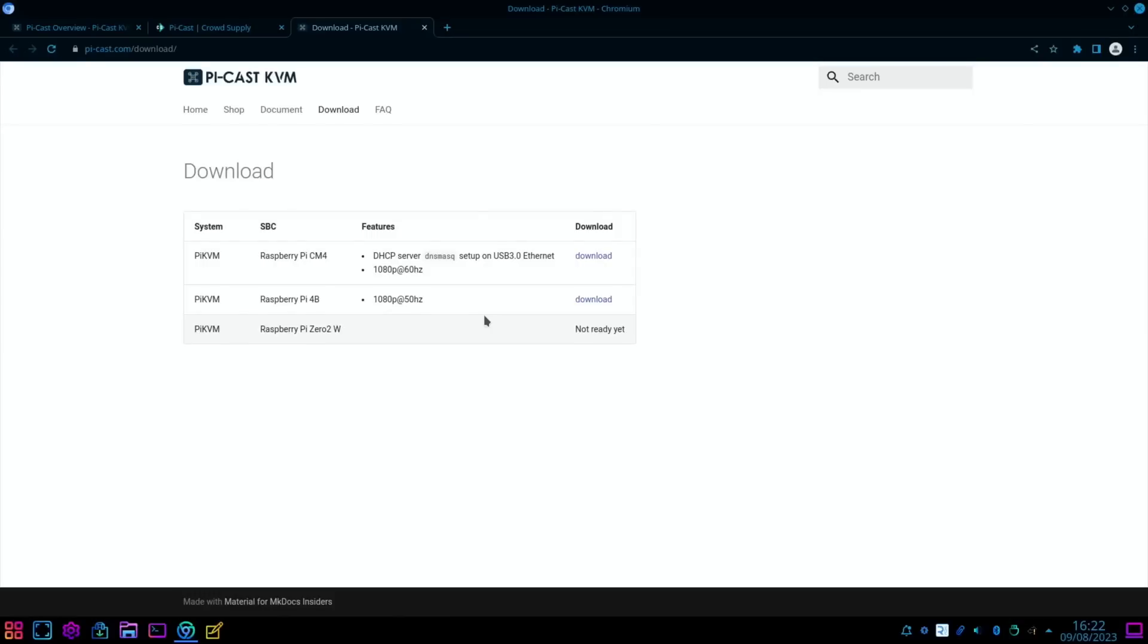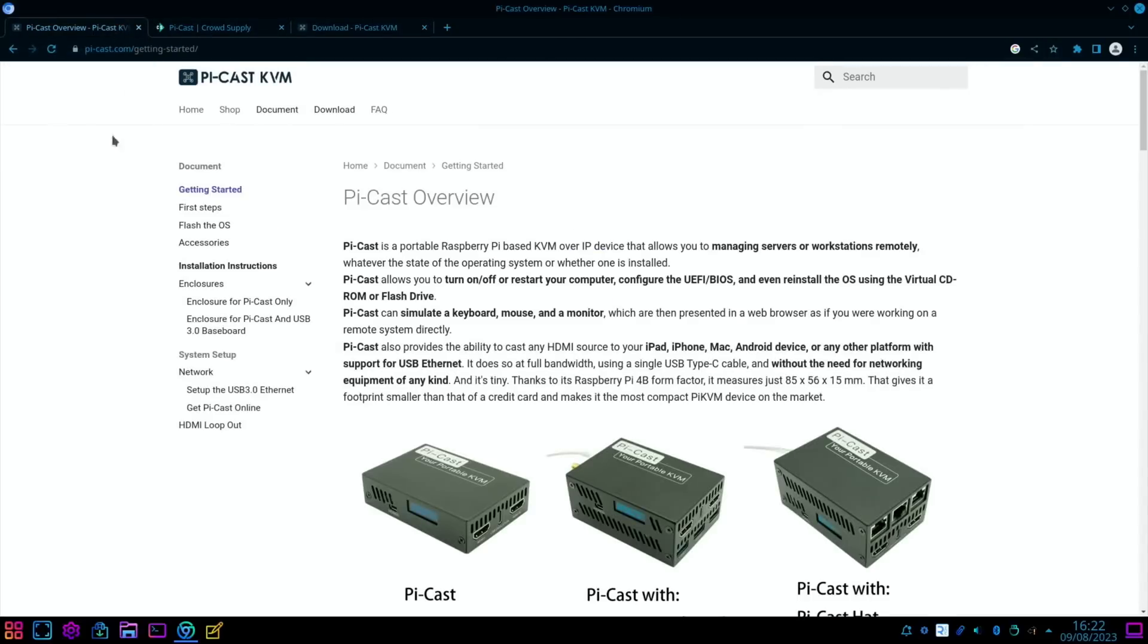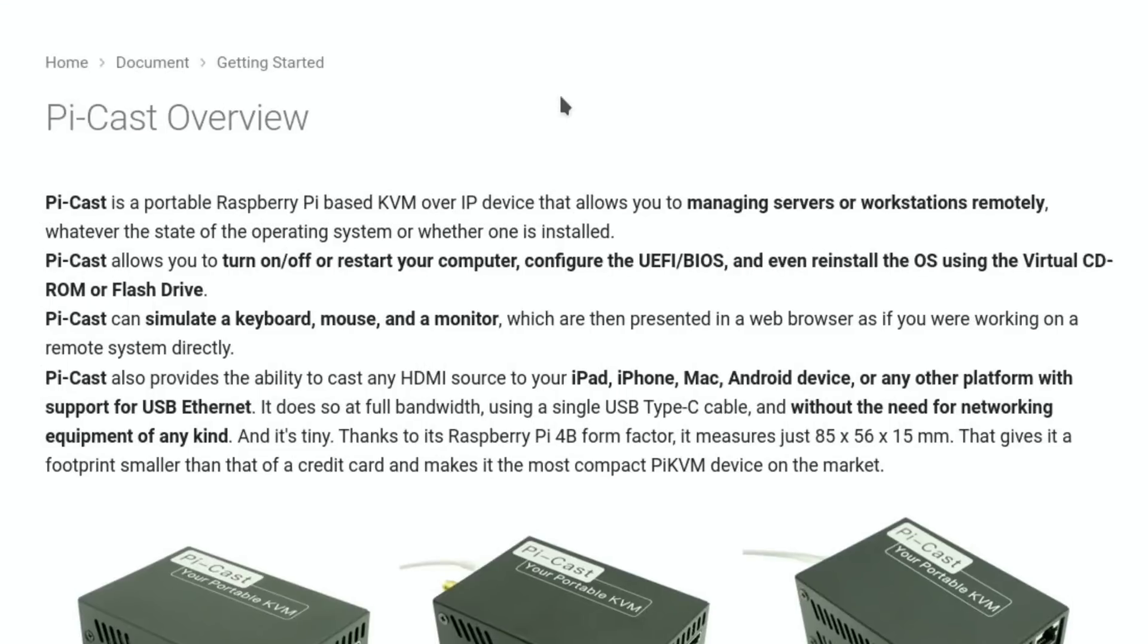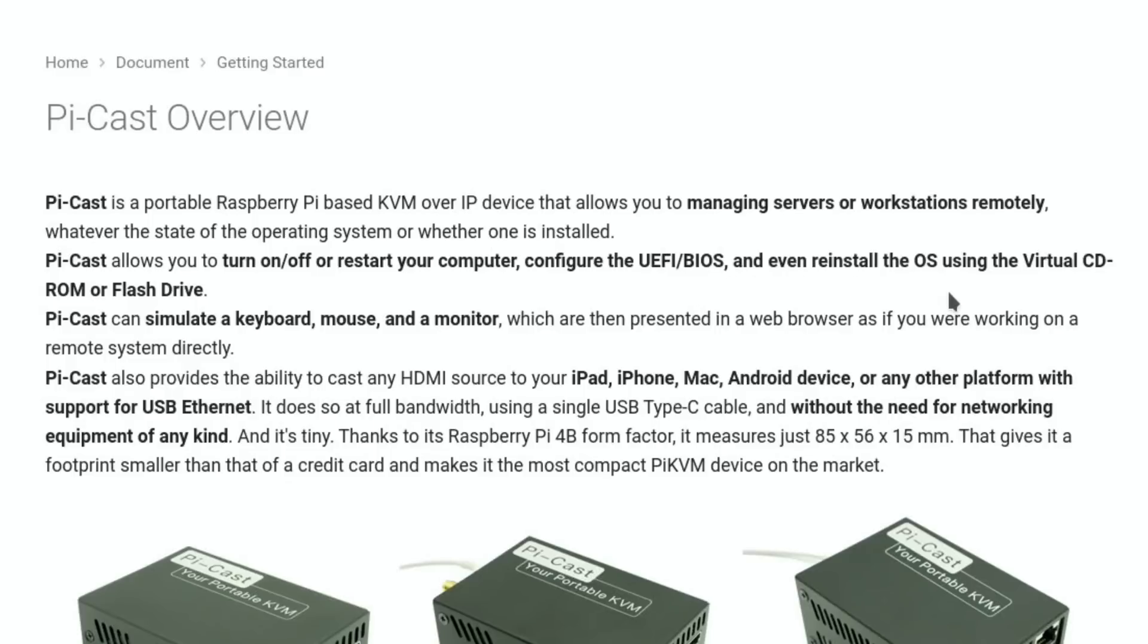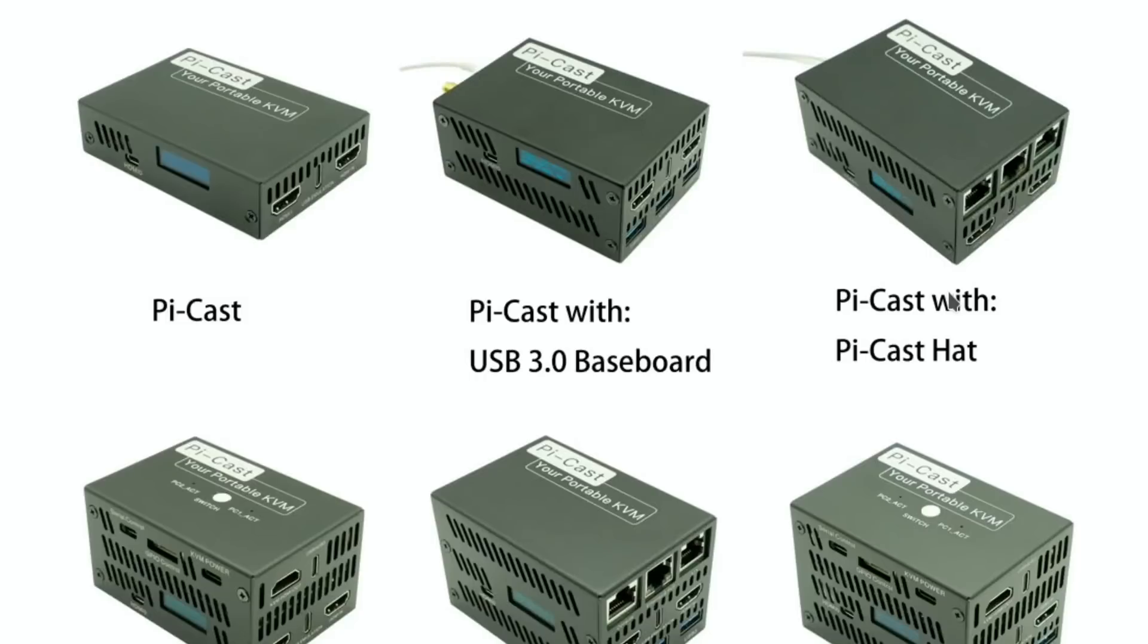Okay, so when I go to the download section on the site, unfortunately the one for the Ethernet hat isn't there yet. I have been told it will be up soon. And I've also got instructions on how to convert the image I've got, but I've definitely run out of time today. So if we go back to the Pi Cast website, we can see Pi Cast overview. Pi Cast is a portable Raspberry Pi KVM over IP device that allows you to manage servers or workstations remotely, whatever the state of the operating system or whether one is installed. It also allows you to turn off or restart a computer, configure the UEFI stroke BIOS, and even reinstall the operating system using virtual CD-ROM or flash drive.